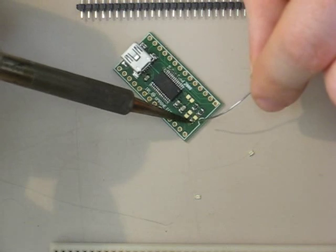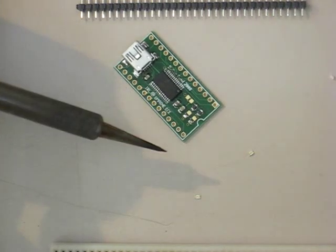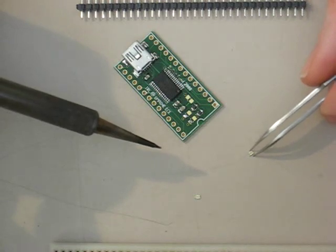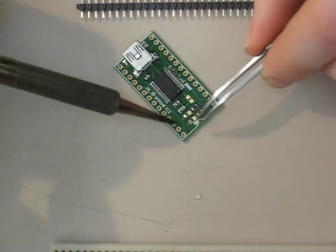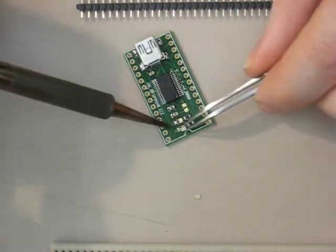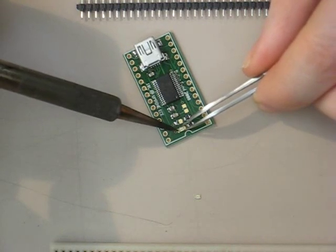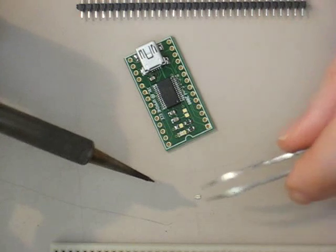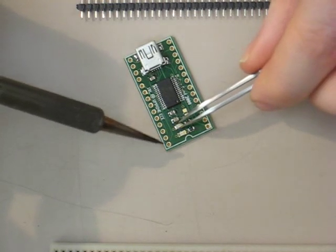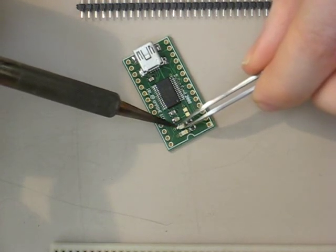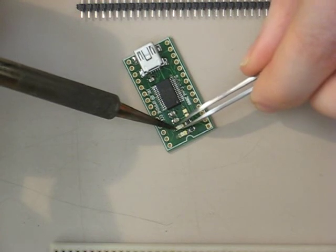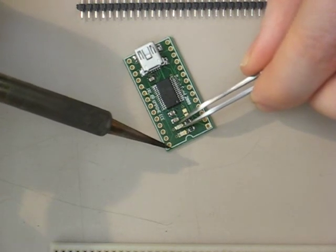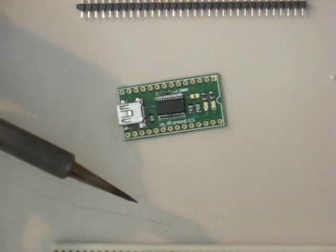So we're going to treat this just like any other component. We're just going to tin the pads, grab the component, and solder down one side of it first. And I haven't done it yet, but if you get too much solder on a pad, just take your desoldering braid and suck up the excess. It's not a big deal. No need to freak out.